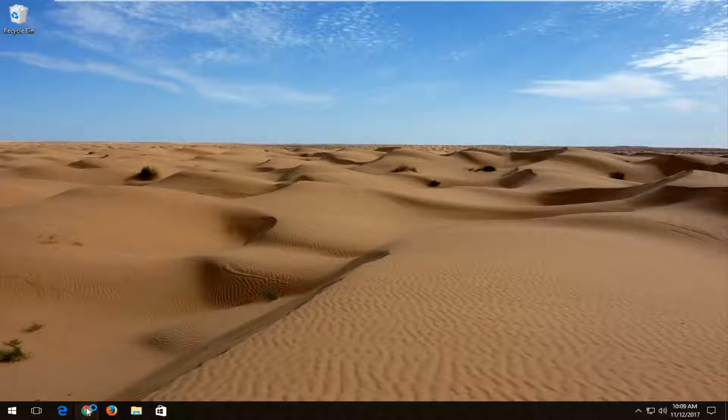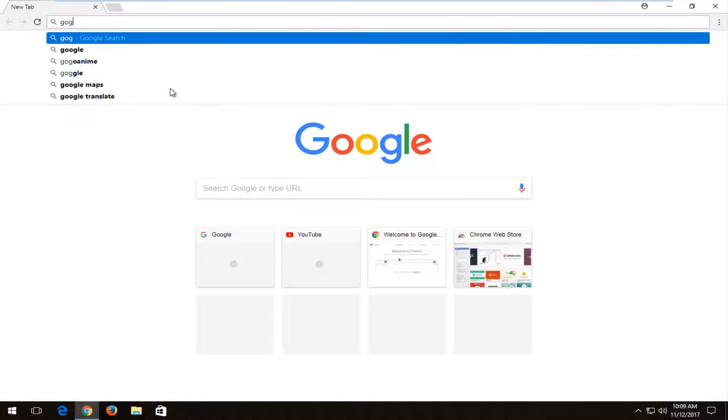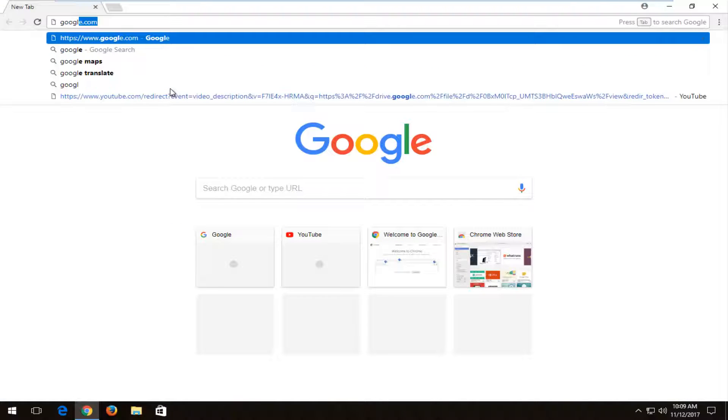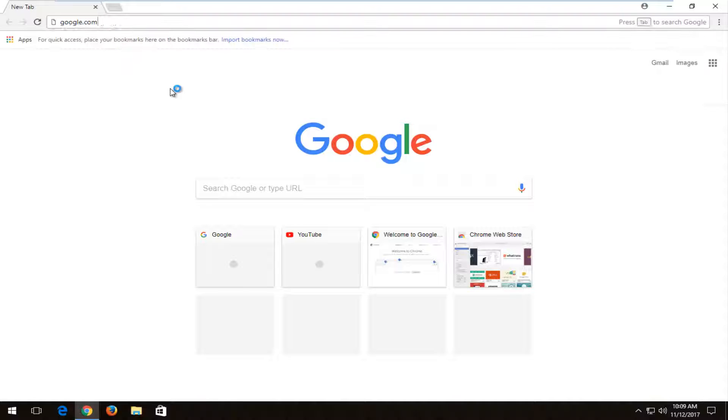We're going to start by opening up a web browser here. It doesn't matter which web browser you choose to open, but you want to navigate over to google.com.